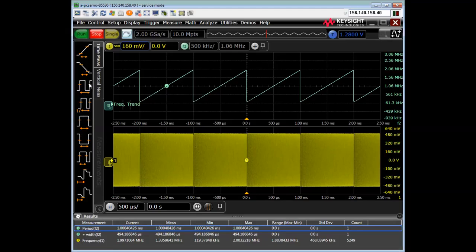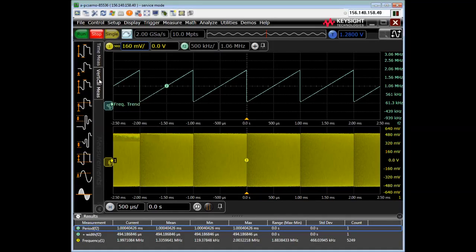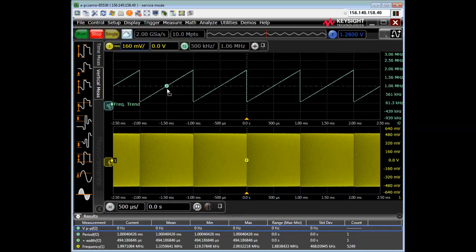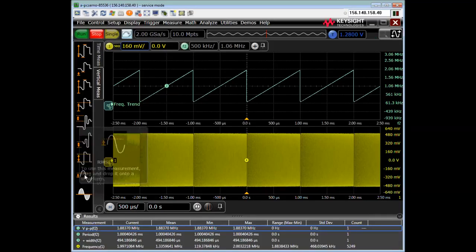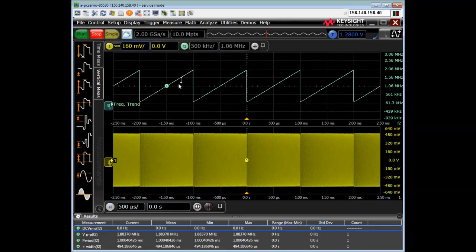I can do other types of measurements, or I can do vertical measurements. I can do, for example, a V peak to peak. All right. I could do an RMS measurement. And one of the points I want to show here is that with the measurement, the frequency measurement dropped off the bottom of the screen,